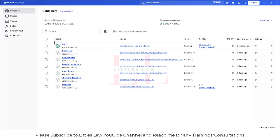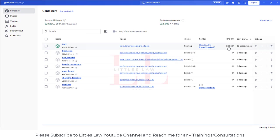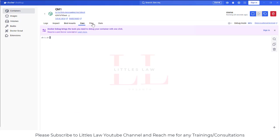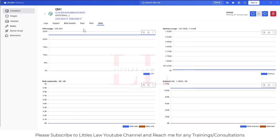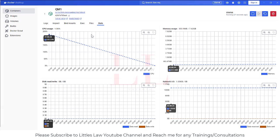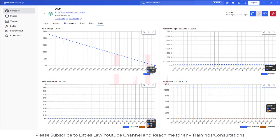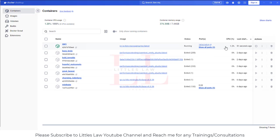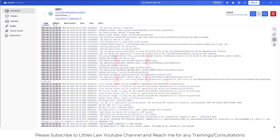After clicking enter, the container is created and running. You can see QM1 running in Docker. Initially, it's taking around 228% CPU which is quite high, but that's expected at startup. The memory usage is around 223 MB. After the initial startup phase, the CPU usage drops significantly — down to around 1.06%.